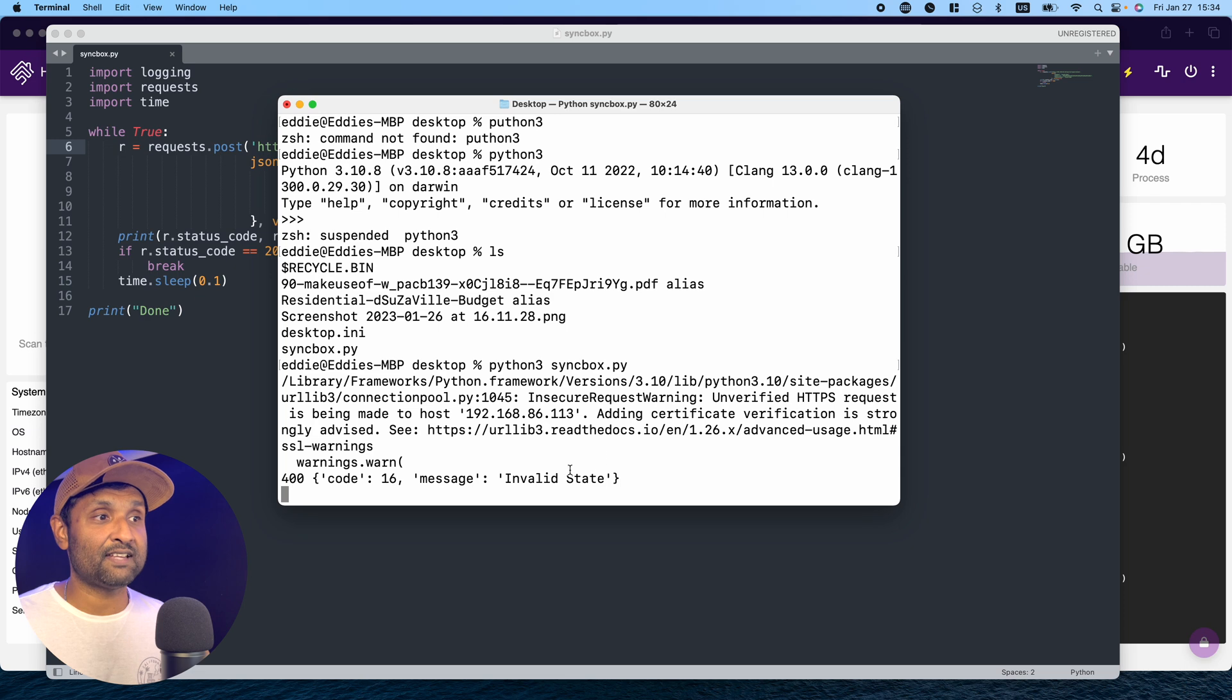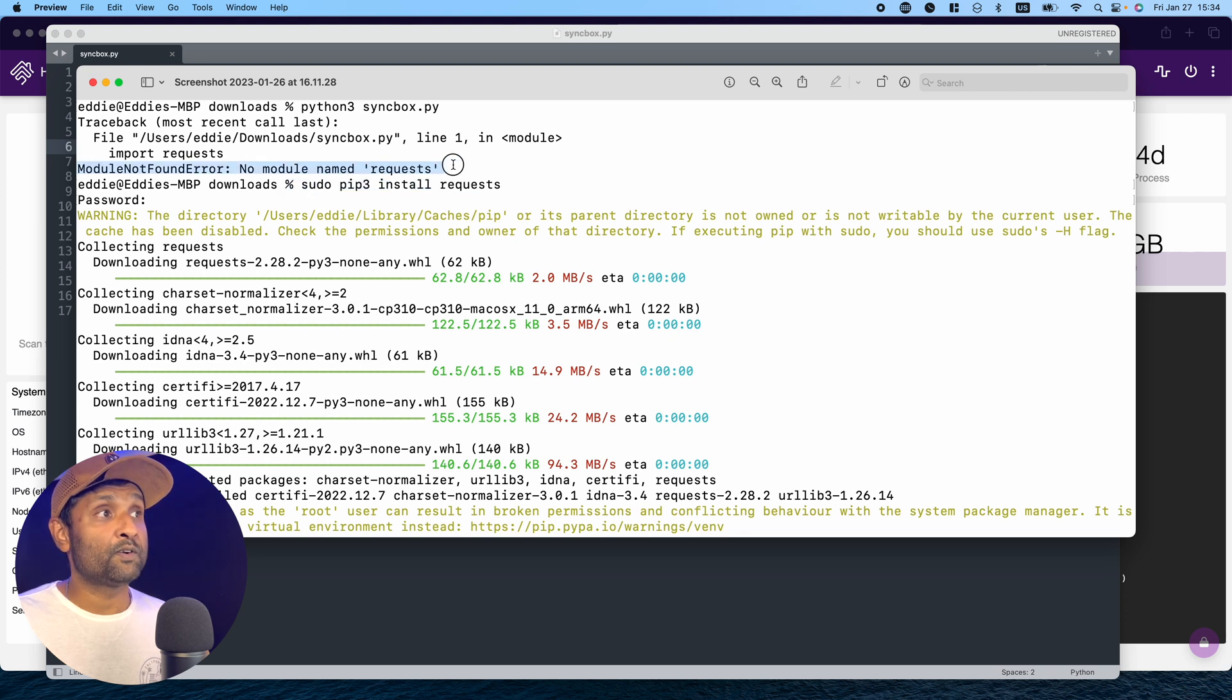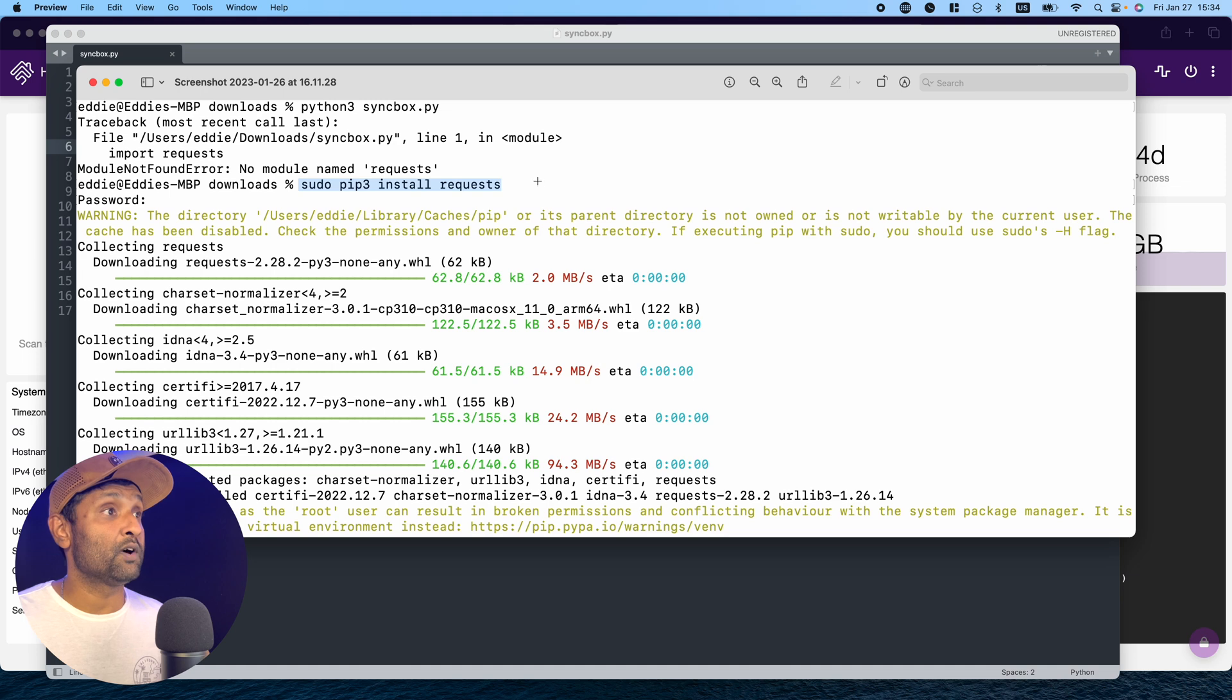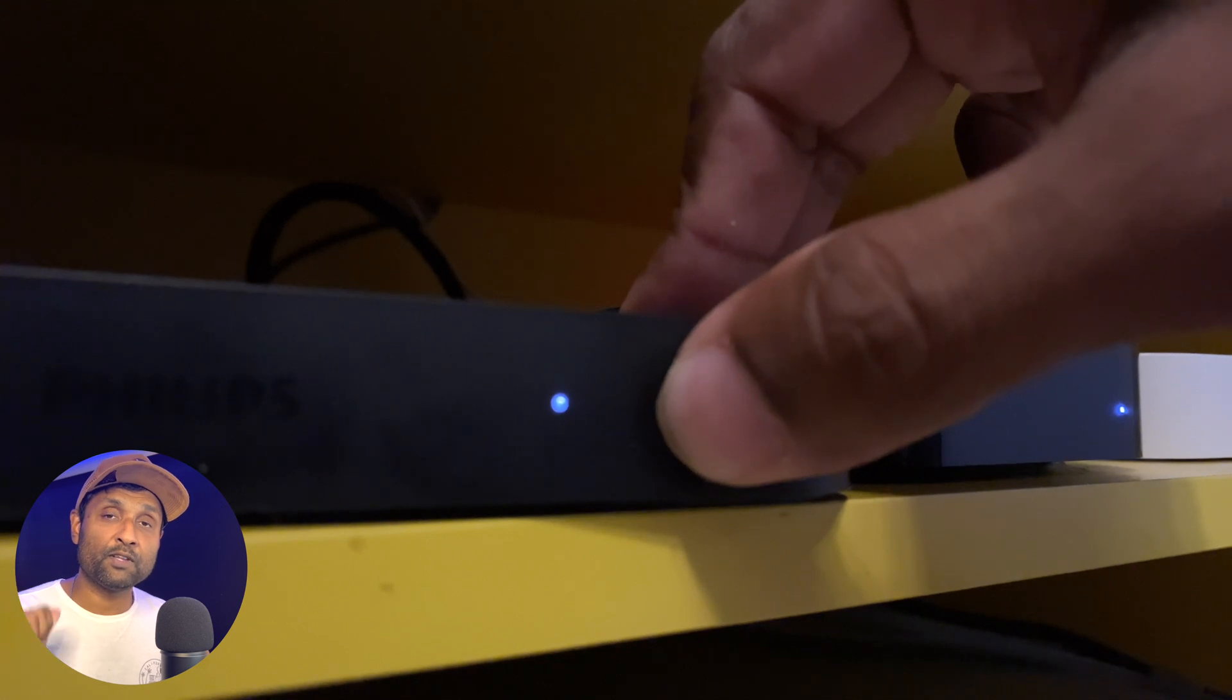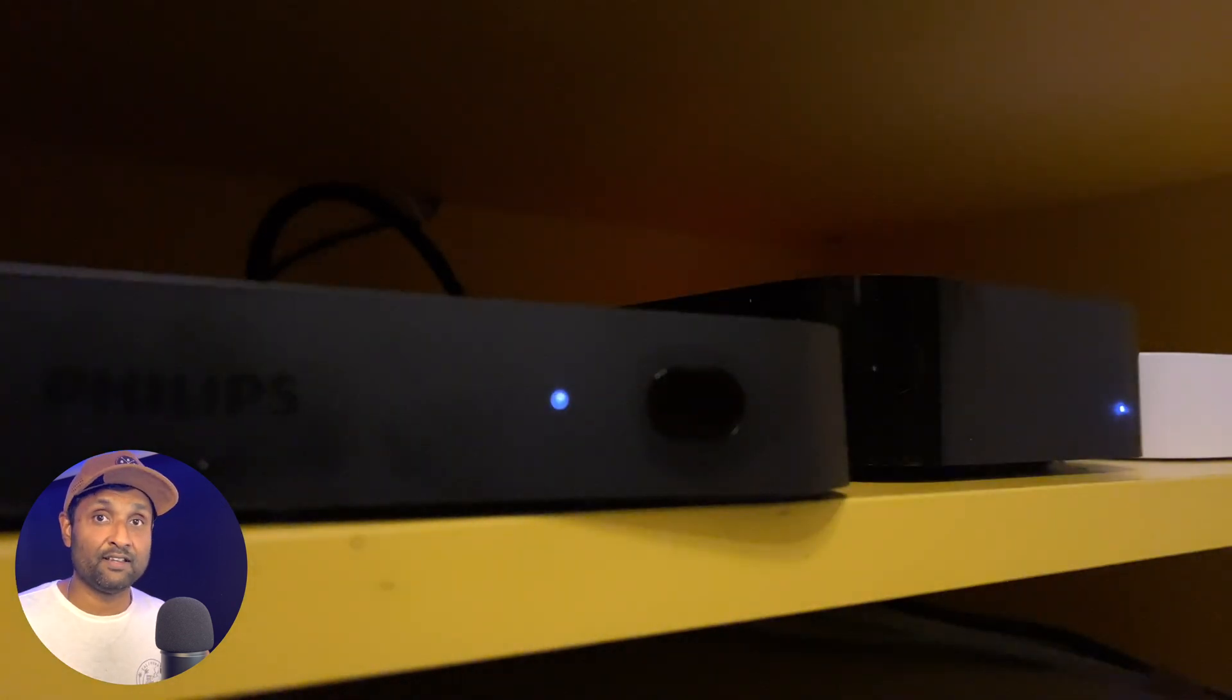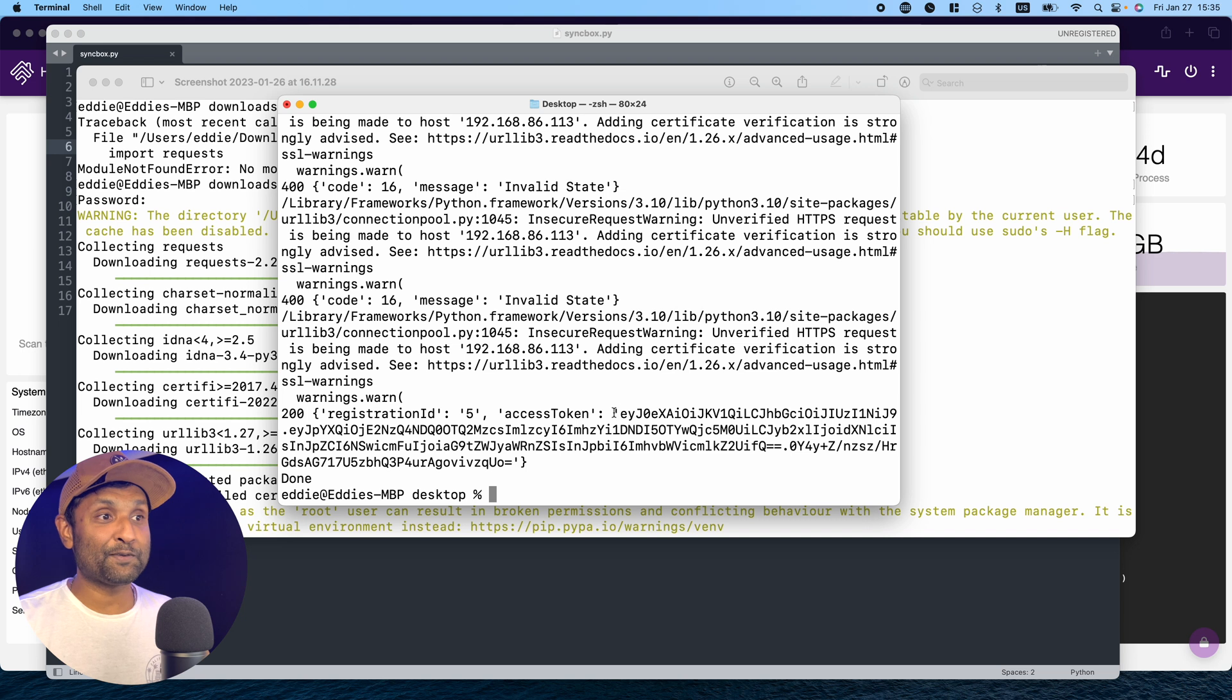Now let's see if the file is located. We can see syncbox.py. I'll type Python 3 and press tab, it auto-populates, and hit Enter. You'll see this error saying invalid state. However, if you see module not found, no module named request, install sudo pip3 install request. Now I'll hold the power button and release it once it turns green. And that's it. You can see the access token was captured.